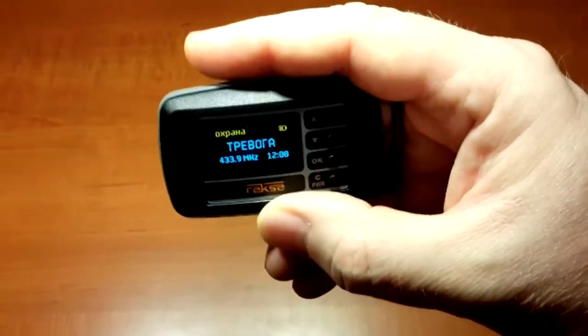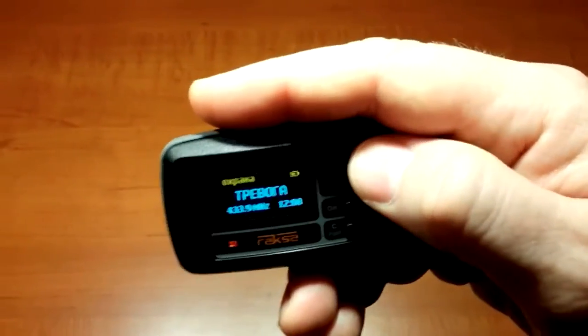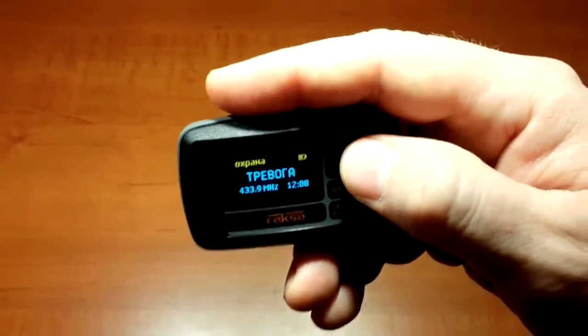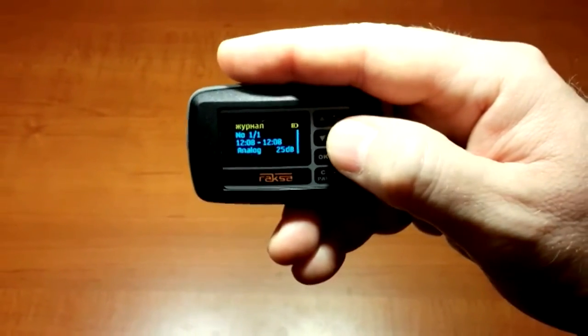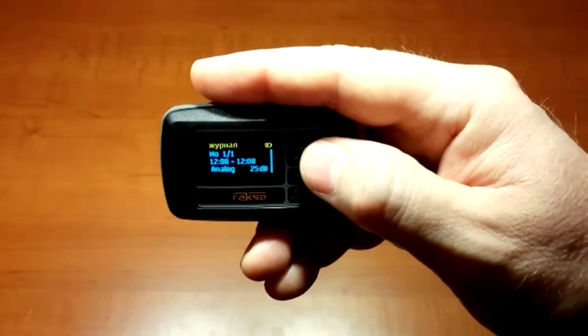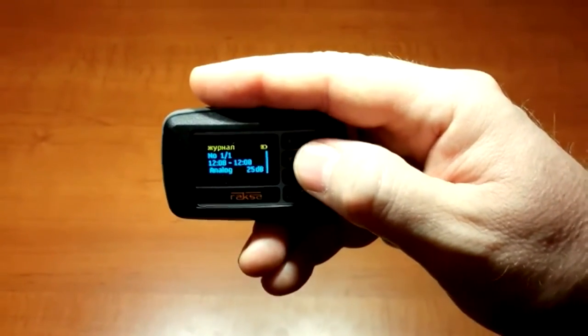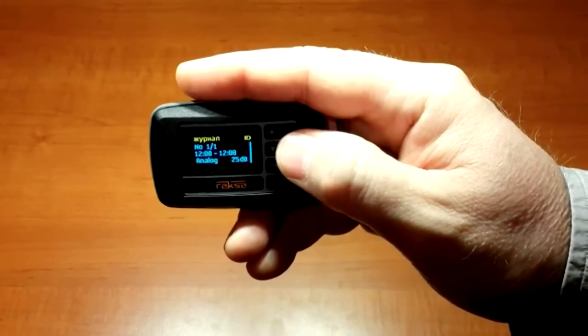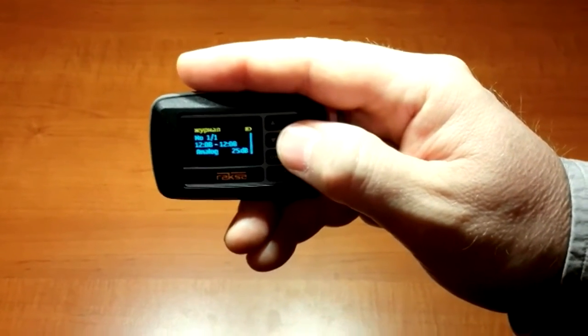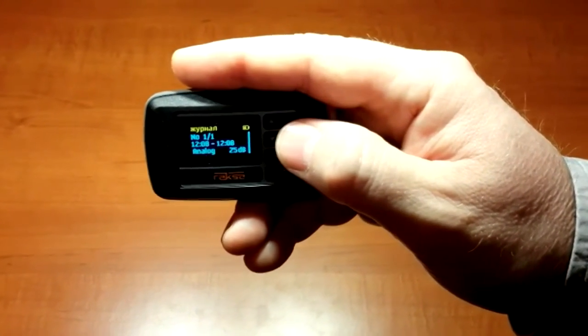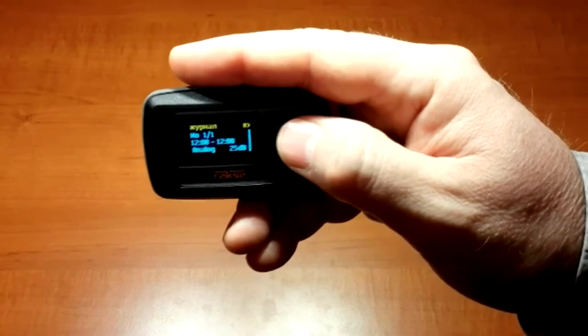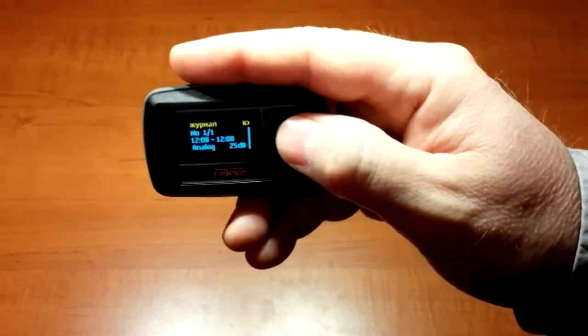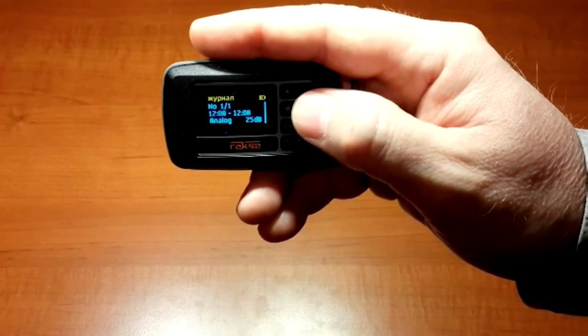Information about the alarm event is logged and can be viewed directly in monitoring mode. The log saves both the time the event occurred and the type of signal. Thank you.